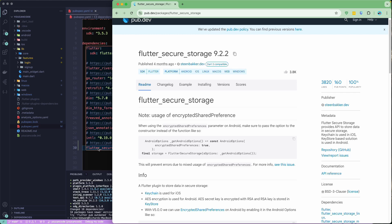I'm going to add it and use it directly in my application. I'm not going to extensively explain Flutter Secure Storage — you should be familiar with how to read documentation. This is not a course specifically about Flutter Secure Storage, so make sure to read the documentation — that is your homework.